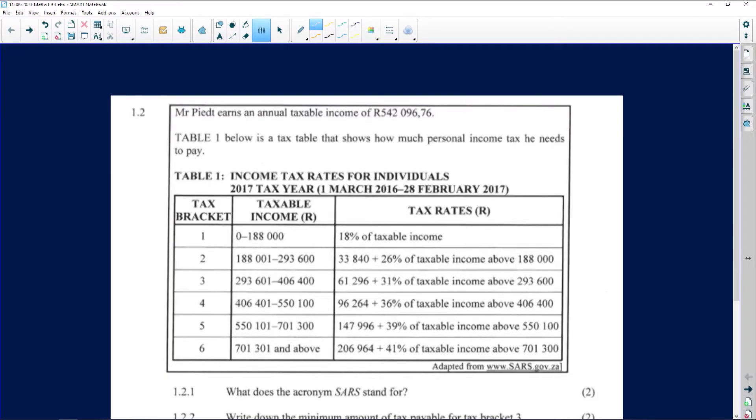The first question is on taxation. When you have taxation, the first thing you will be given is the taxable income. You need to make sure the taxable income is annual — meaning paid yearly. Whenever a taxable income is given as monthly, always multiply that monthly income by 12 to get the annual income. You cannot calculate taxable income unless you have the annual income.